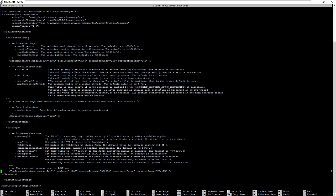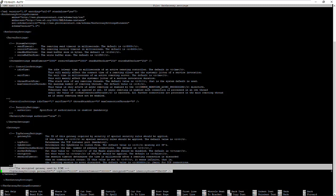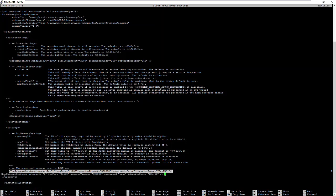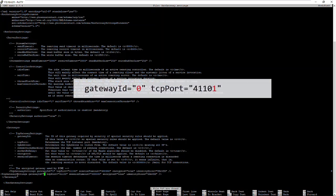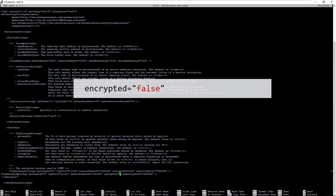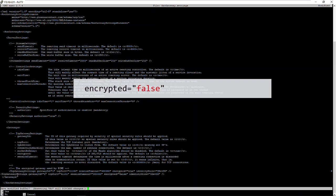Here you find the gateway definition. The best approach is to just copy this entry and place it directly below. Change the following settings: set the value to zero, update the port, and disable the encryption for this communication channel. Close the file and save it. Ready to go.